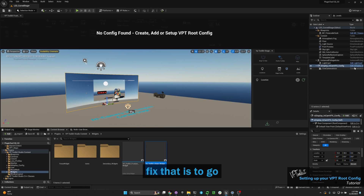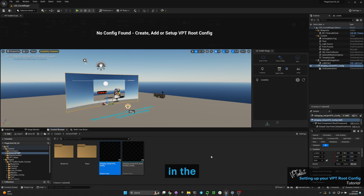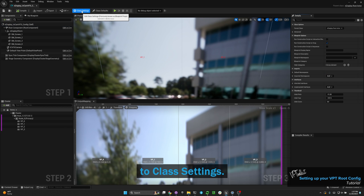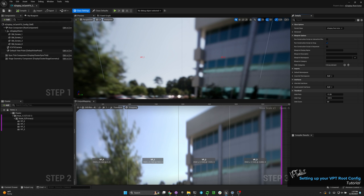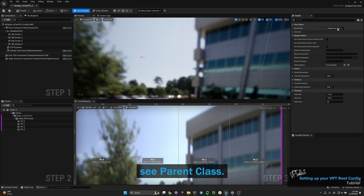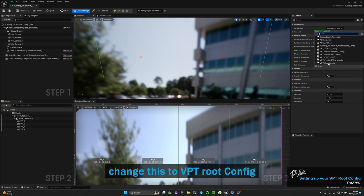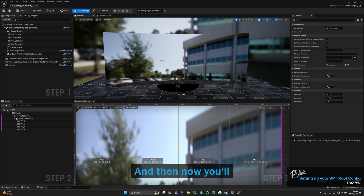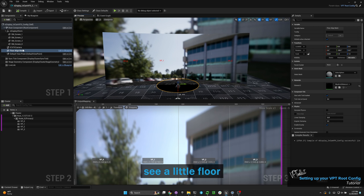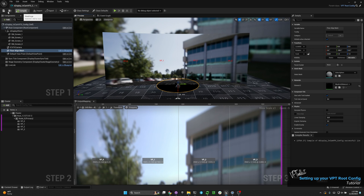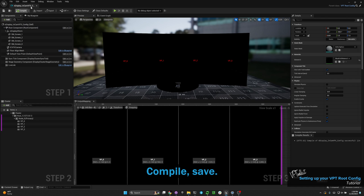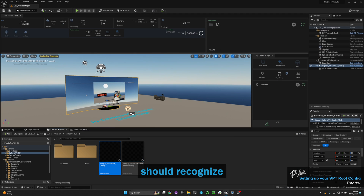The easy way to fix that is to find your nDisplay config in the content browser and open it. Go to class settings, and on the right you'll see 'parent class.' Right now it's set to nDisplay root config — change this to VPT root config. You'll then see a floor align mesh circle at the bottom. Compile and save, and now your widget should recognize your nDisplay config.